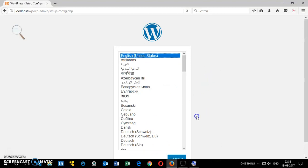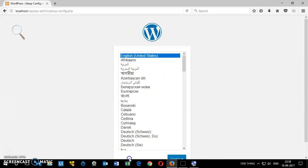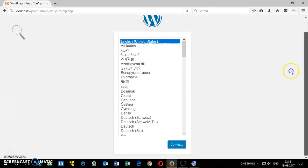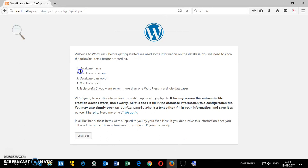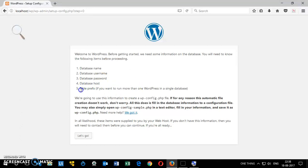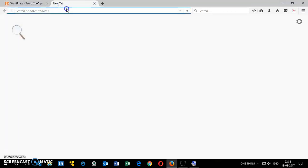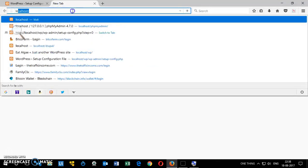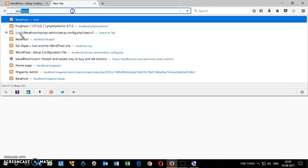This is basically the WordPress installation page. Here you select your language of your choice and then click on continue. Now it says you need a database name, username for the database, and a database password, database host URL, and then the table prefix if you really want to change it.